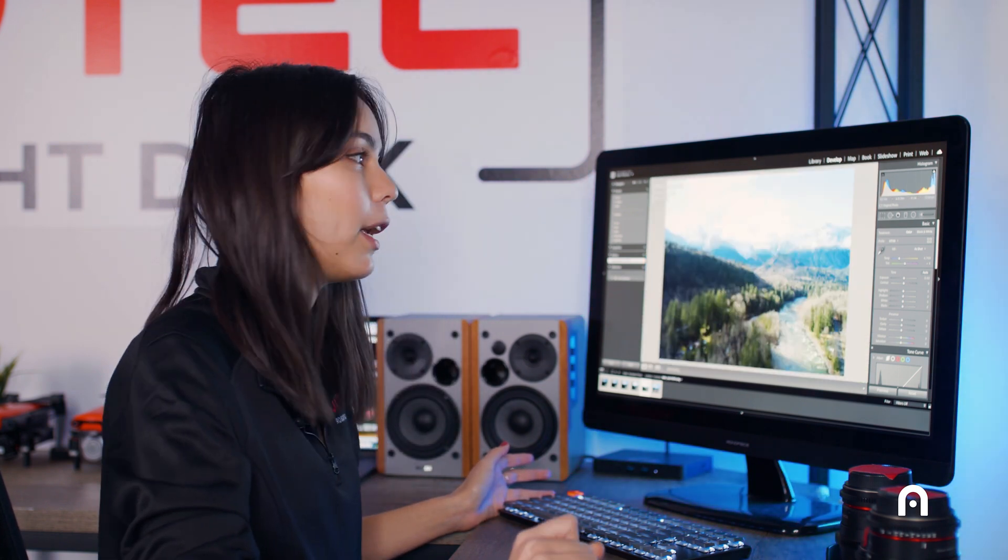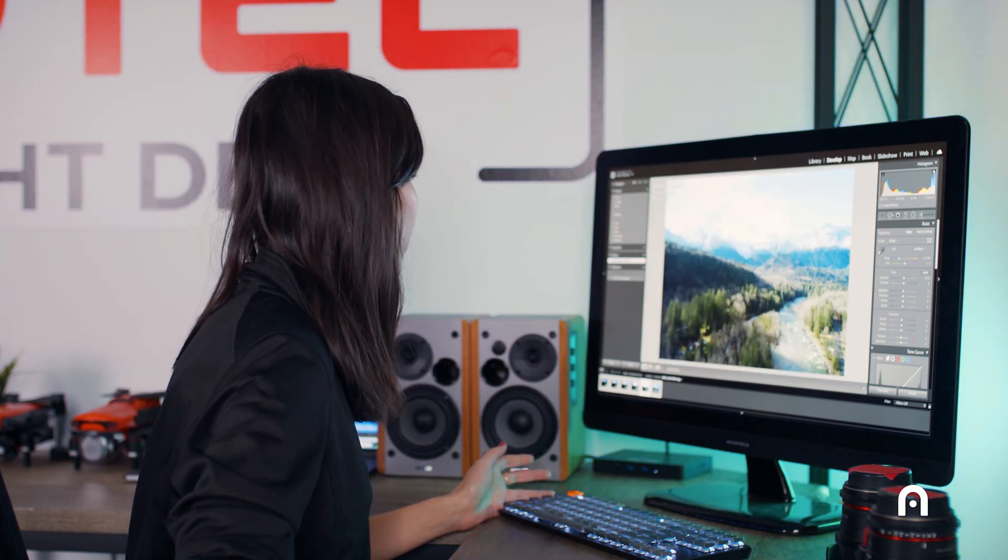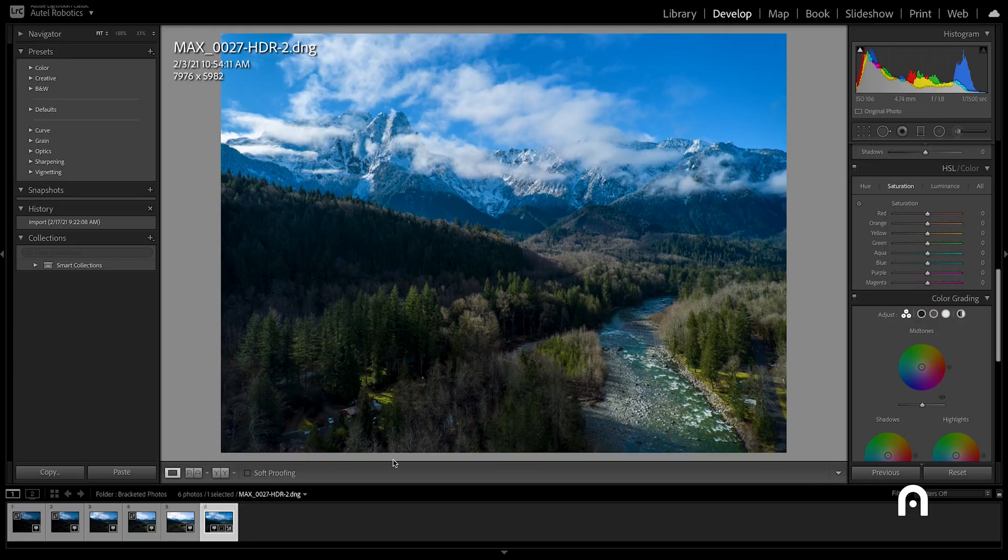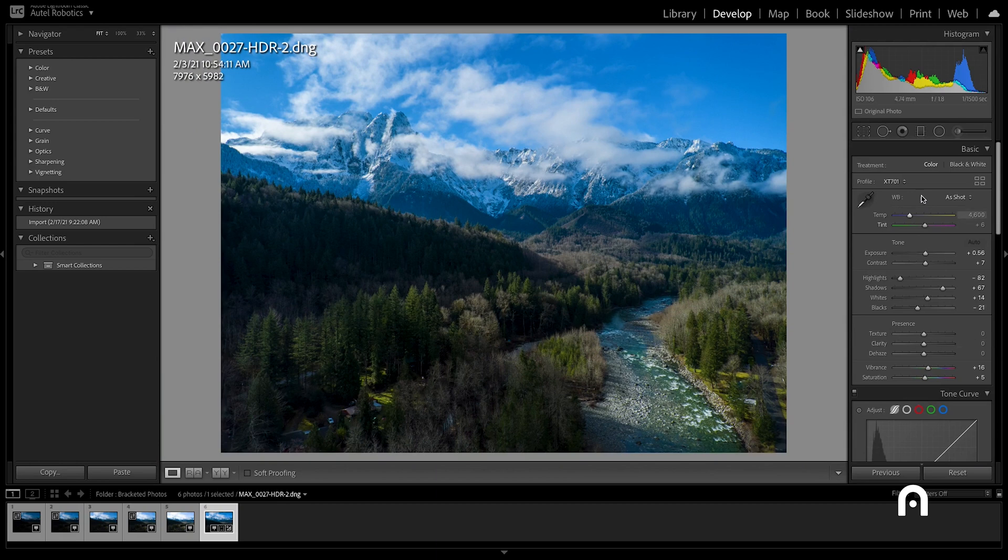It looks like our HDR photo is complete, so let's take a look at that. Now we can see how the computer has stitched together the exposures from all five photos and kept the information in our highlights, mid-tones, and shadows for us.